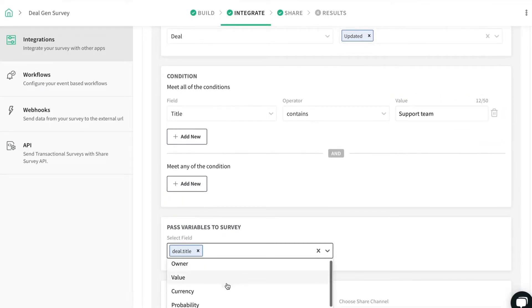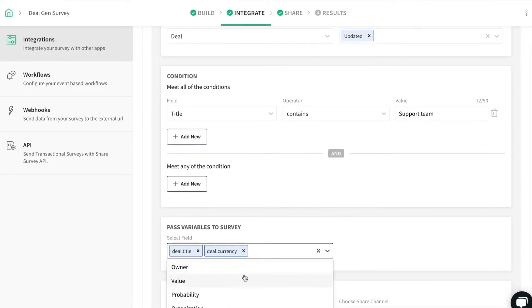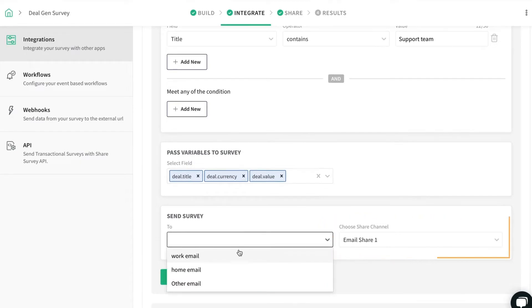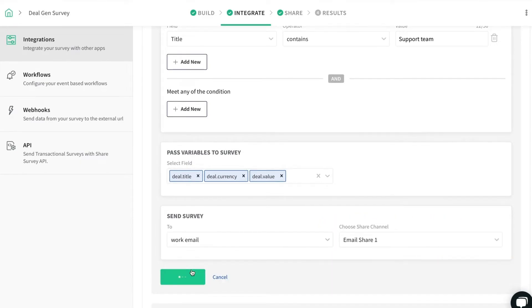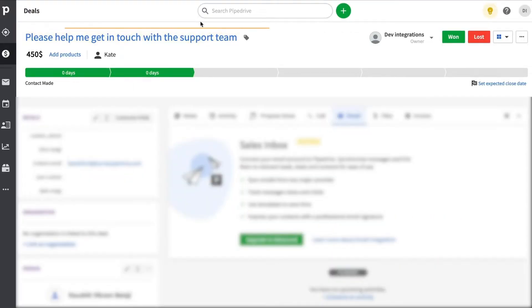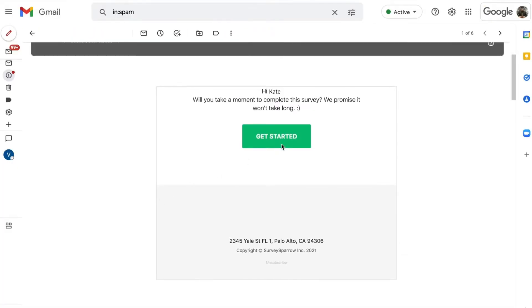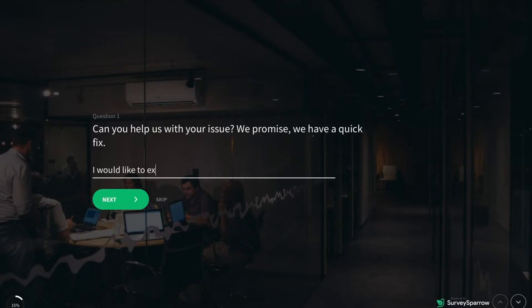Pass variables if required and choose the Email Share channel to which the survey has to be sent. Click Save to save all your conditions. Now, when a deal stage is updated, you can notice that the survey will be triggered automatically.